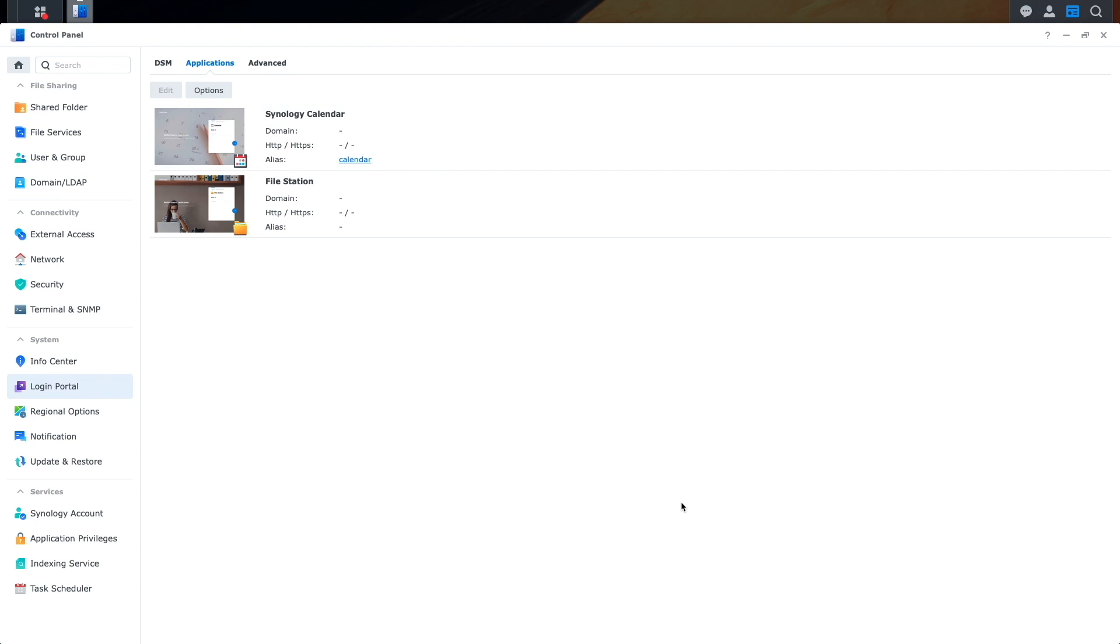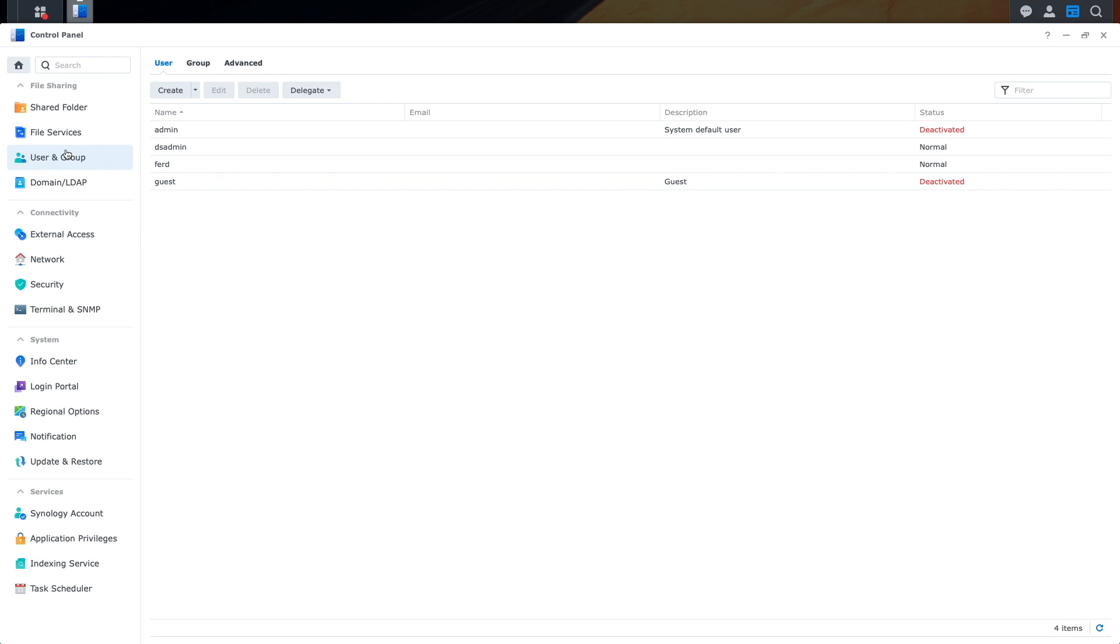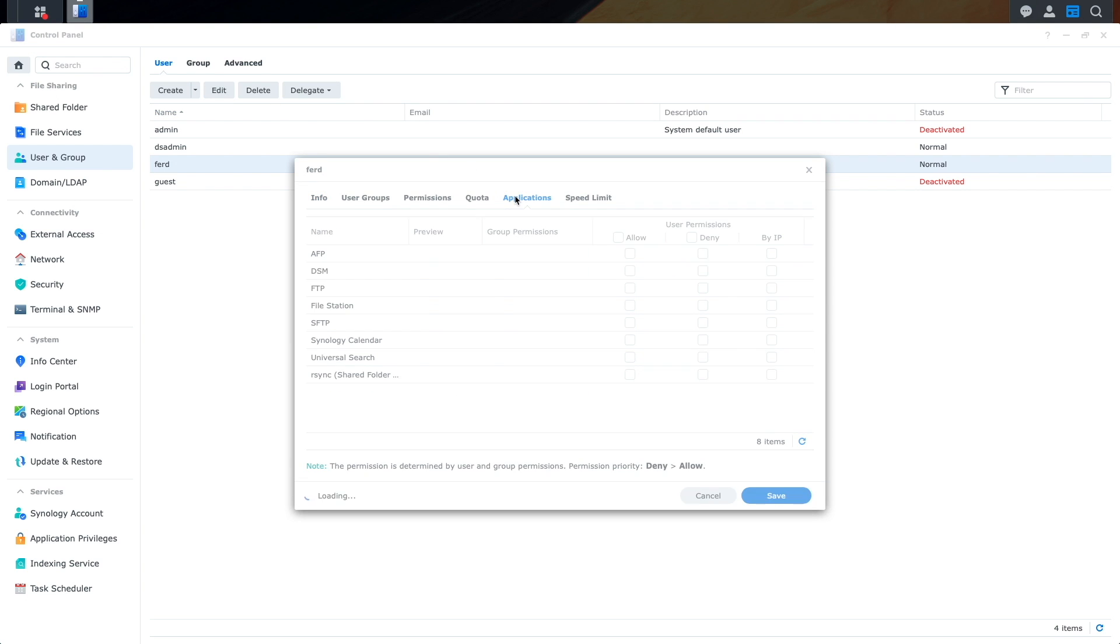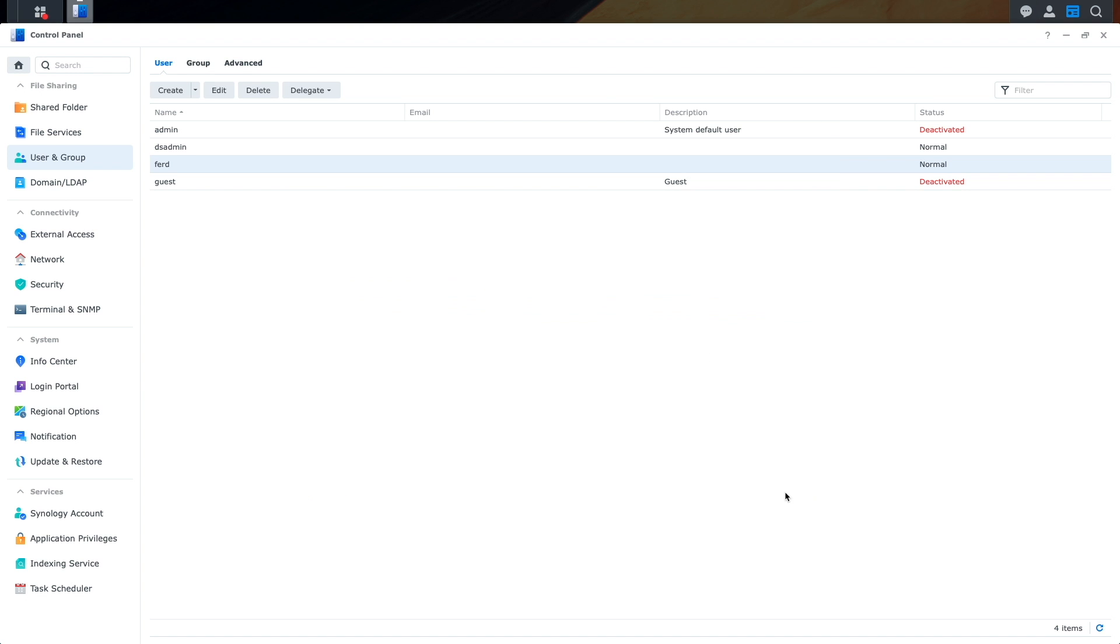The last setup step before being able to start using Synology Calendar and set up the client applications is to assign permissions to the users that you want to allow access. To do this, I'll go to User and Group, select the account I'd like to provide access, and click Edit. Here, I'll click Applications and enable the Allow box associated with Synology Calendar, then click Save.